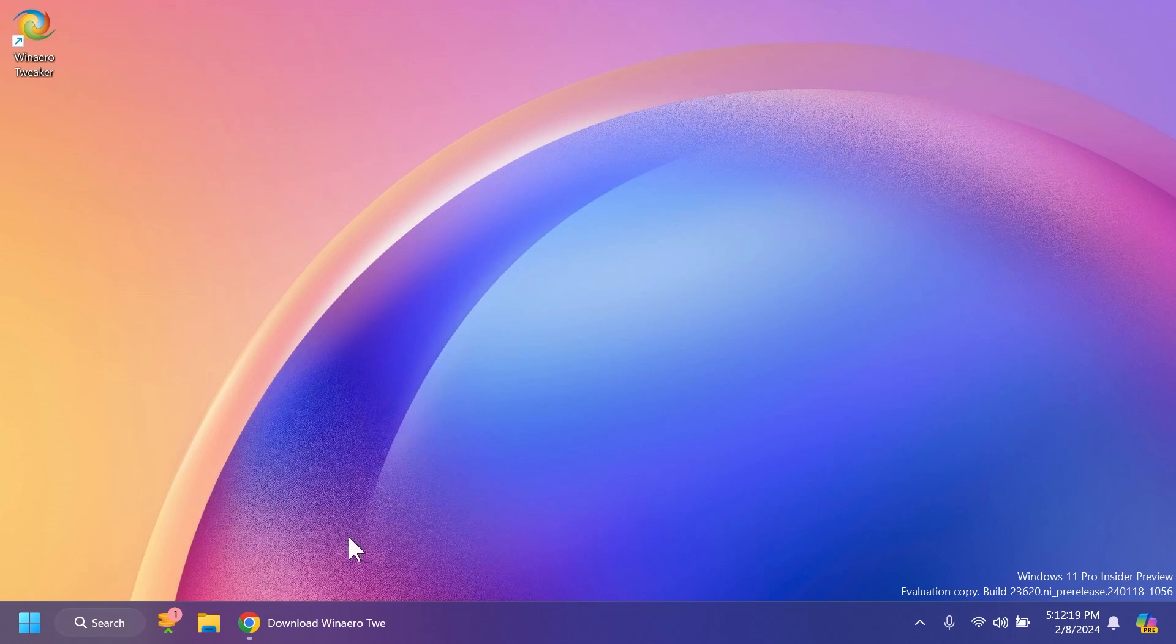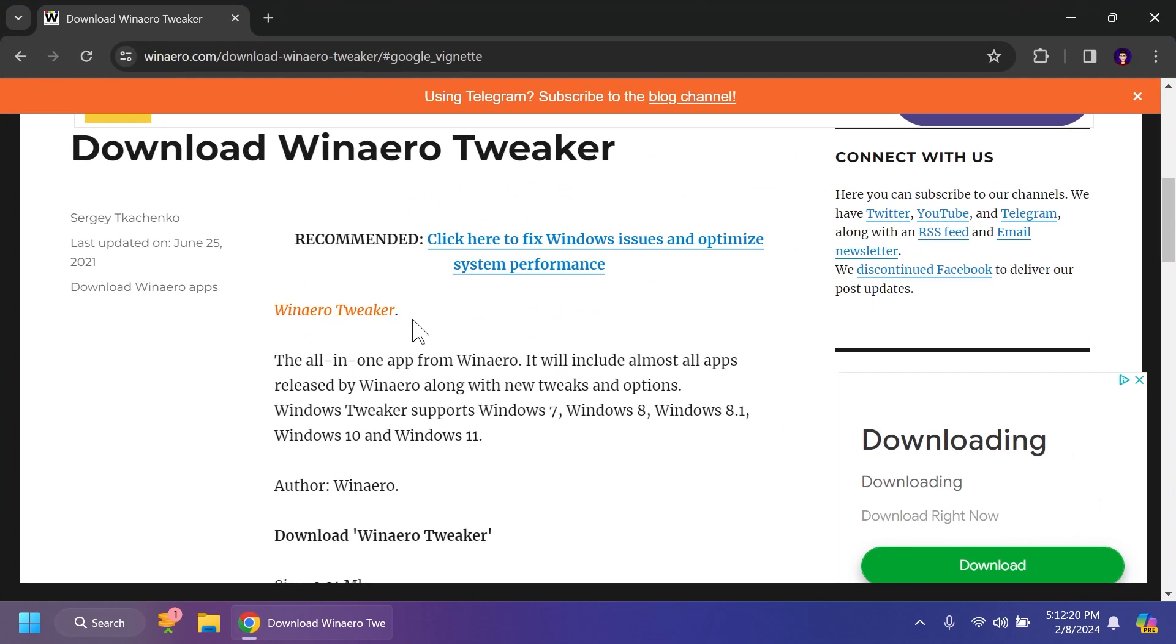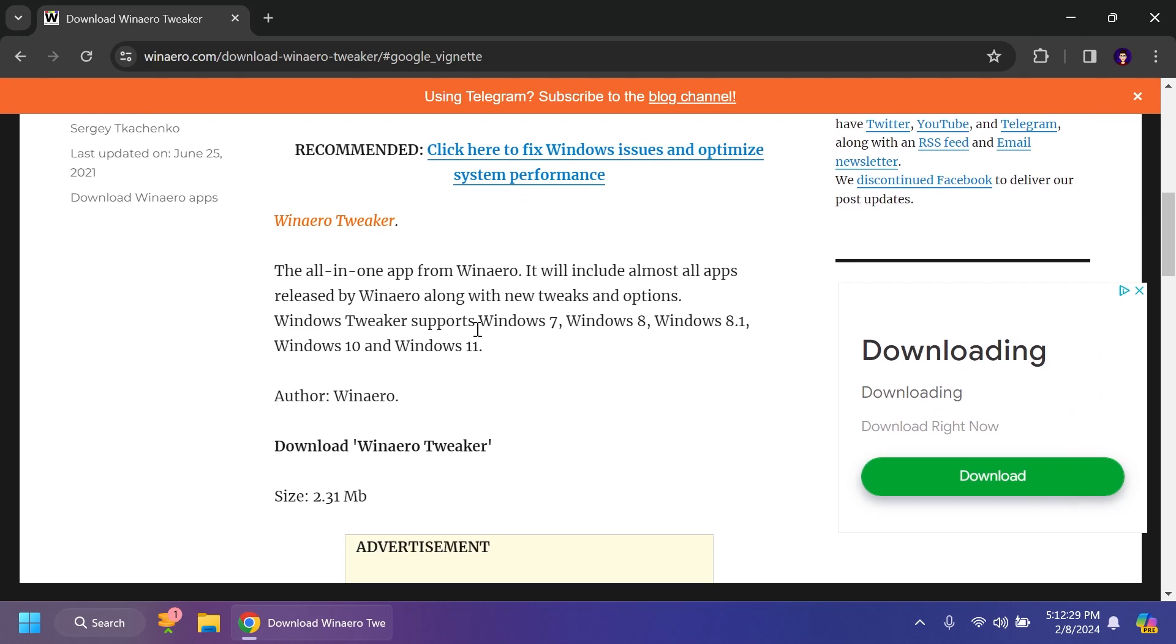In this video, we're going to talk about WinAero Tweaker. We've talked about this software before. It's a very good software that you can use in Windows 11. I'm not sponsored in any way by this software. I just personally recommend it because I've used it before and I use it still on certain machines, also on virtual machines that I'm doing for certain tests.